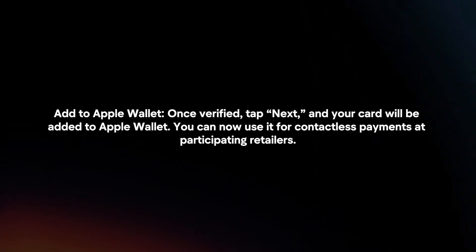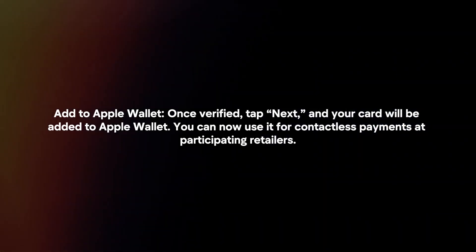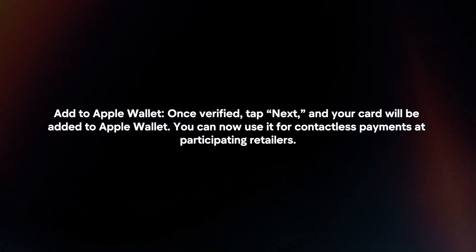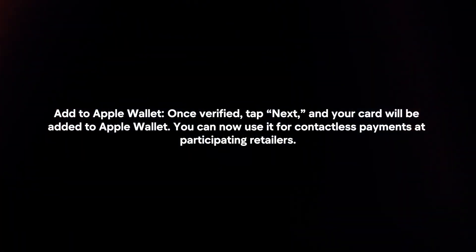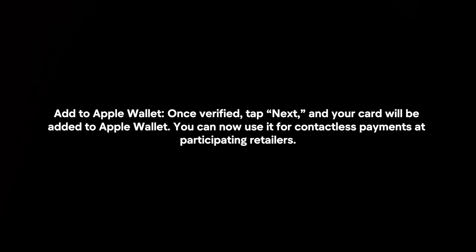Add to Apple Wallet. Once verified, tap next and your card will be added to Apple Wallet. You can now use it for contactless payments at participating retailers.